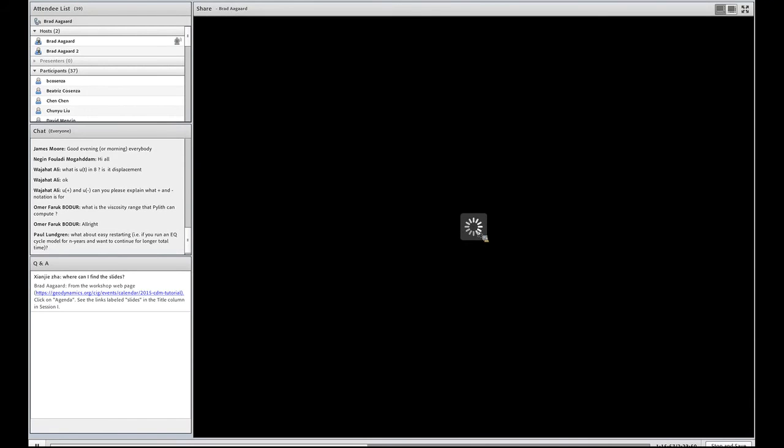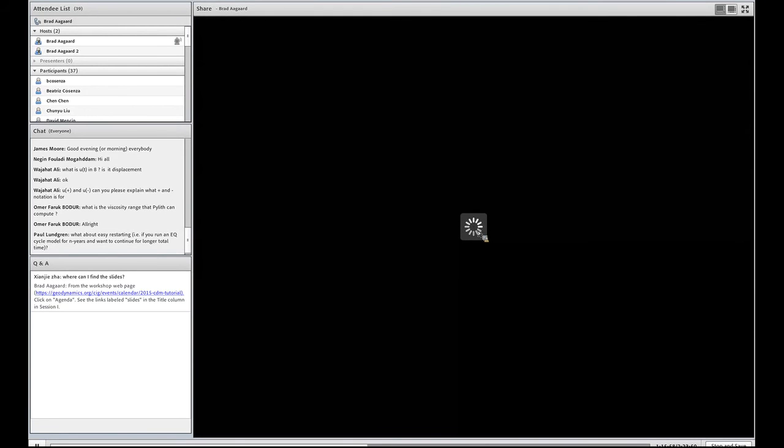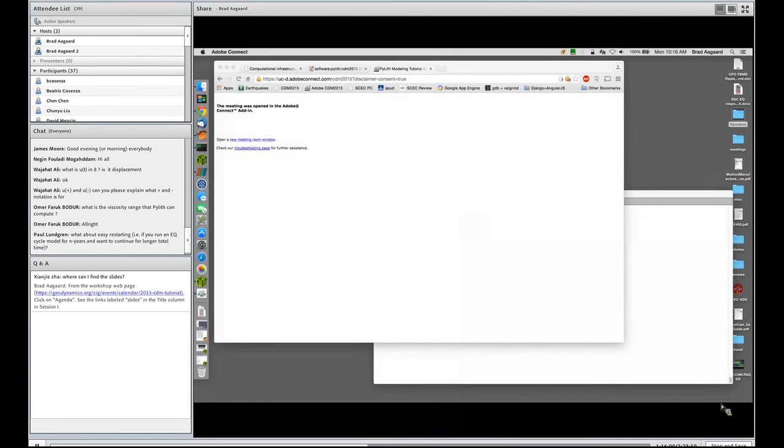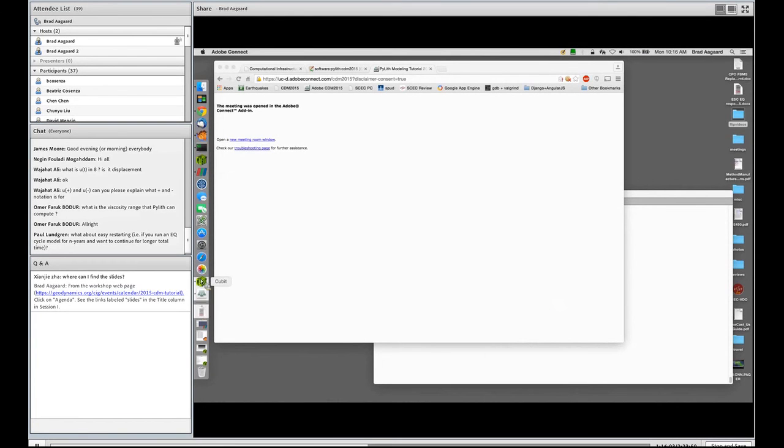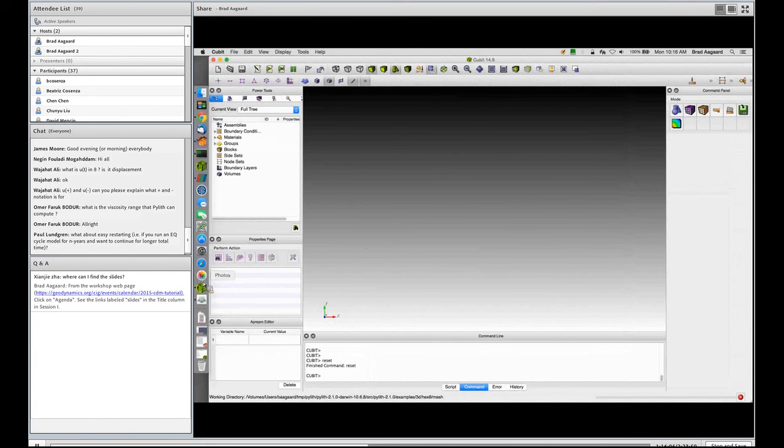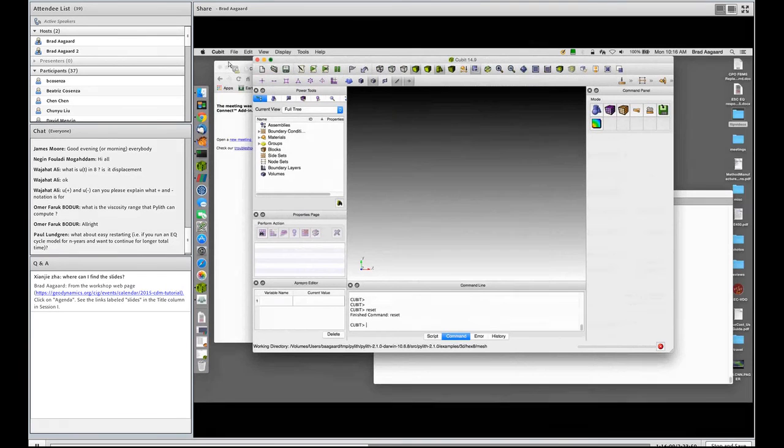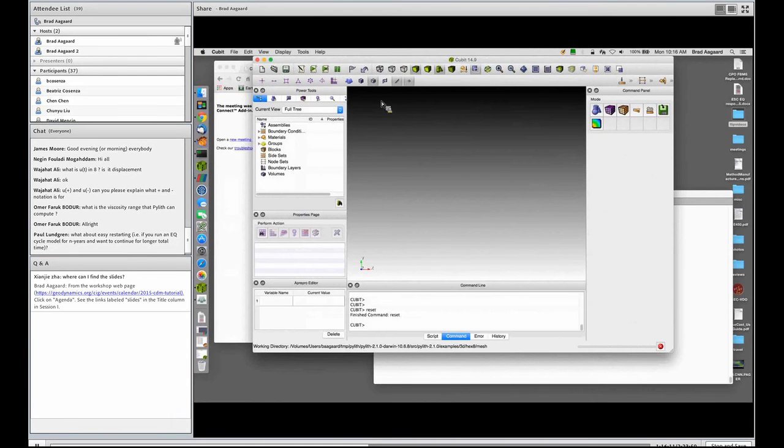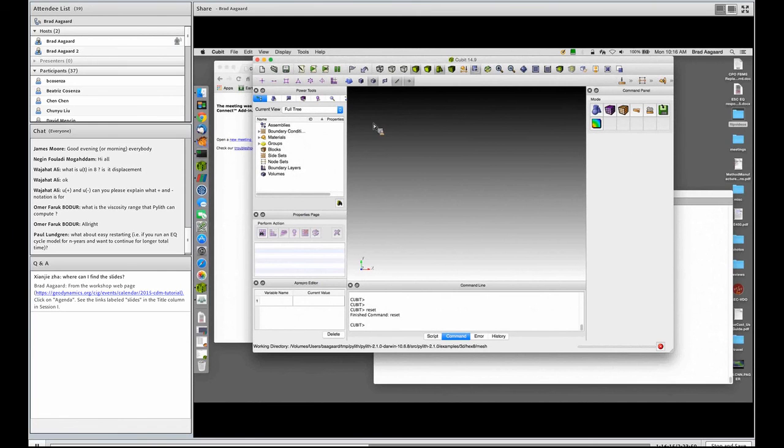I'll share my desktop. So first we'll start with Cubit. So this is the Cubit window. Trellis looks essentially identical.